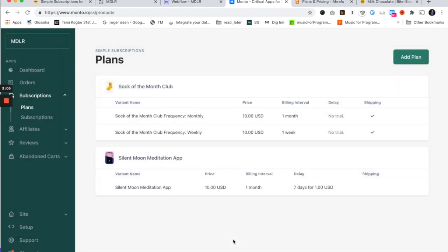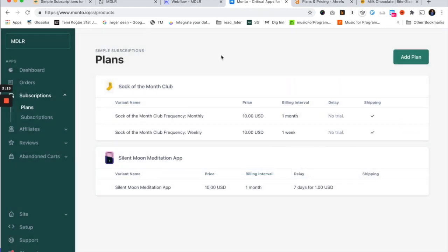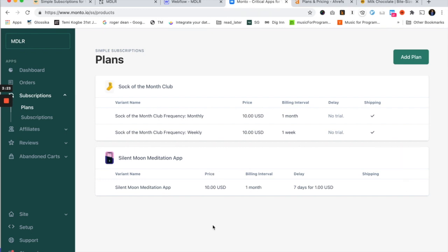With Simple Subscriptions, it's a pretty flexible tool as long as you understand how the different values work when you make a plan. You can do a simple subscription, multi-frequency subscriptions, or a delayed-start subscription with a different initial price. I'm looking forward to seeing what you can pull off with Simple Subscriptions. If you have any questions, reach out to us anytime at hello@monto.io. Thanks!